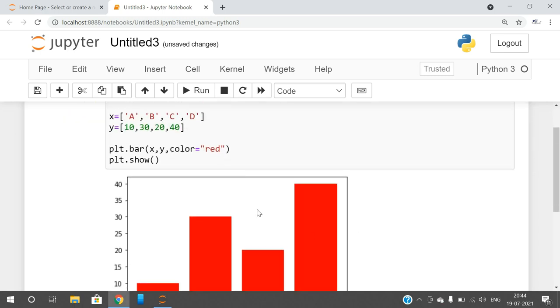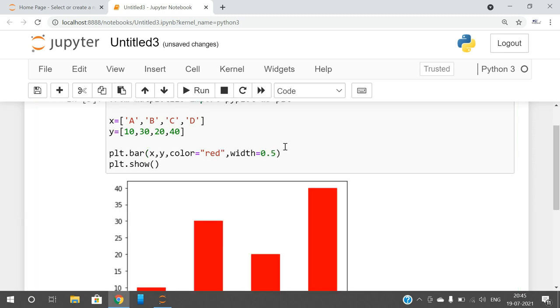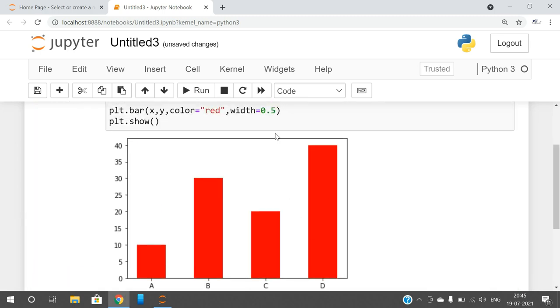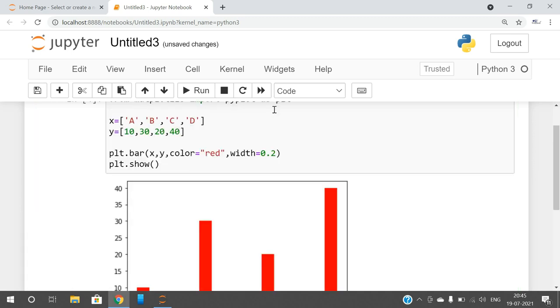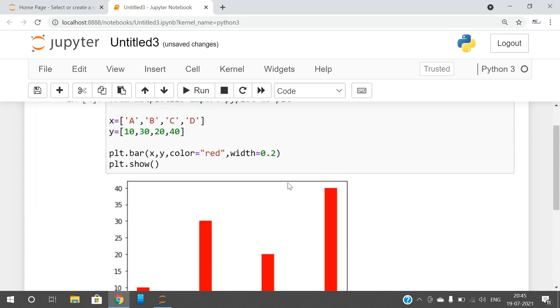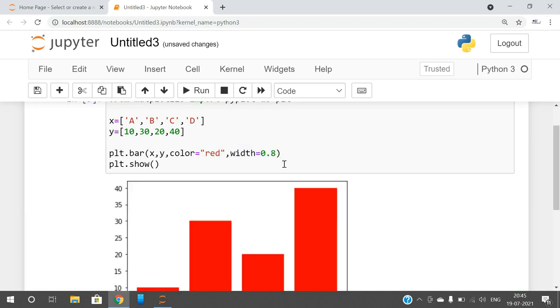And we can also decrease the width. So if it is a vertical bar chart, we have a parameter called width. And if you have a horizontal bar chart, then the parameter will be height. So I will reduce the width to 0.5. You can observe the width has been decreased. If you go with 0.2, you can observe the width has been decreased. If you are not giving the width, by default the width will be 0.8.